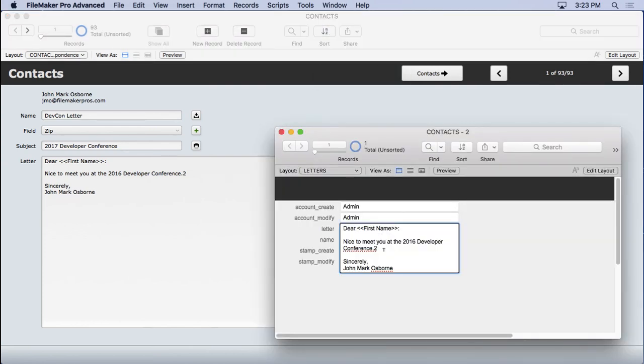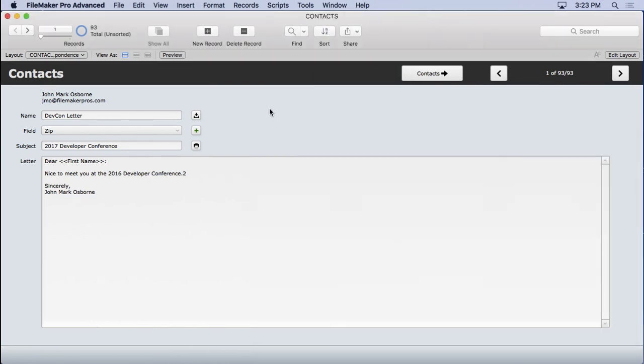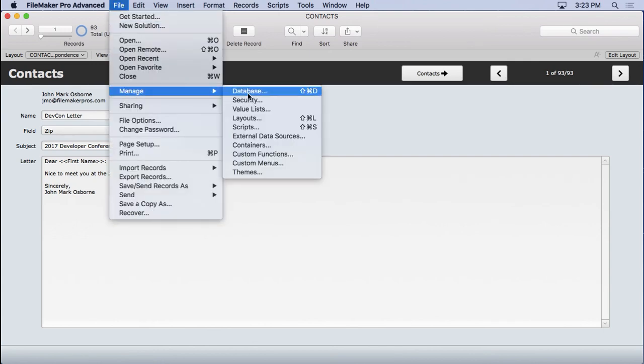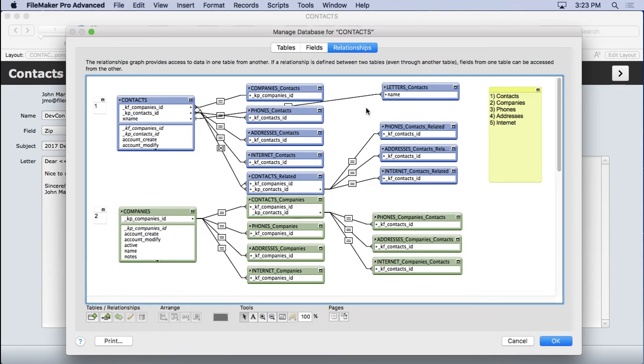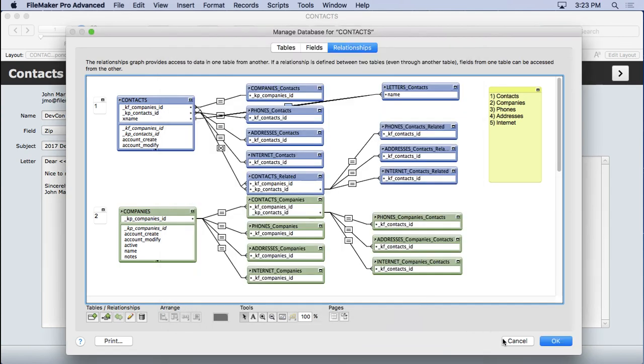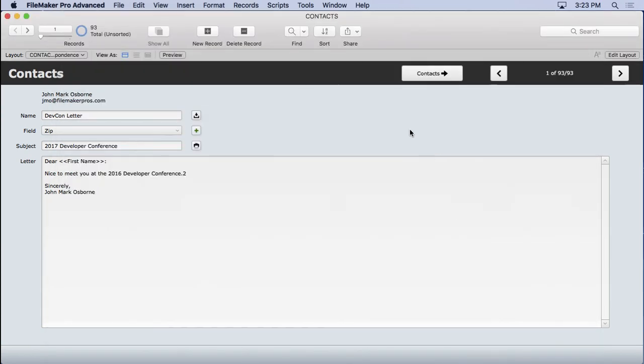So this is called the push technique. I never actually ever had to go over to the other layout to create the new record. By virtue of having in manage database, having this option set right here, allow creation, set field can create one unique record.